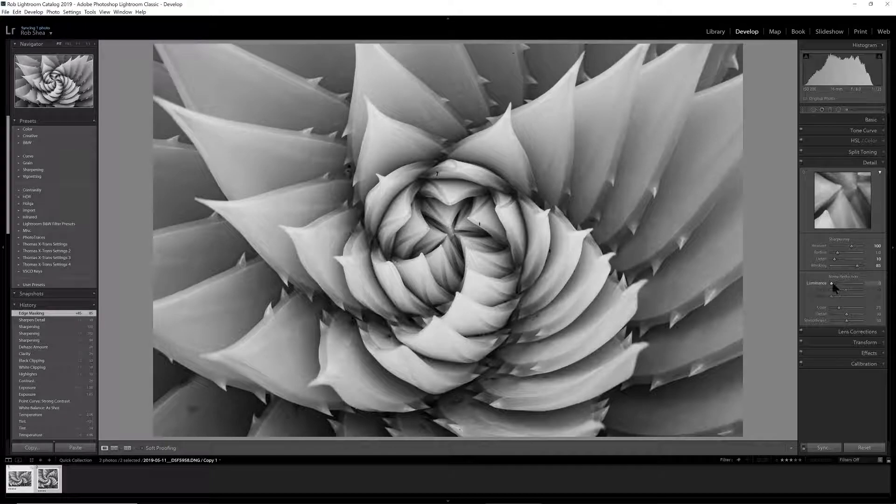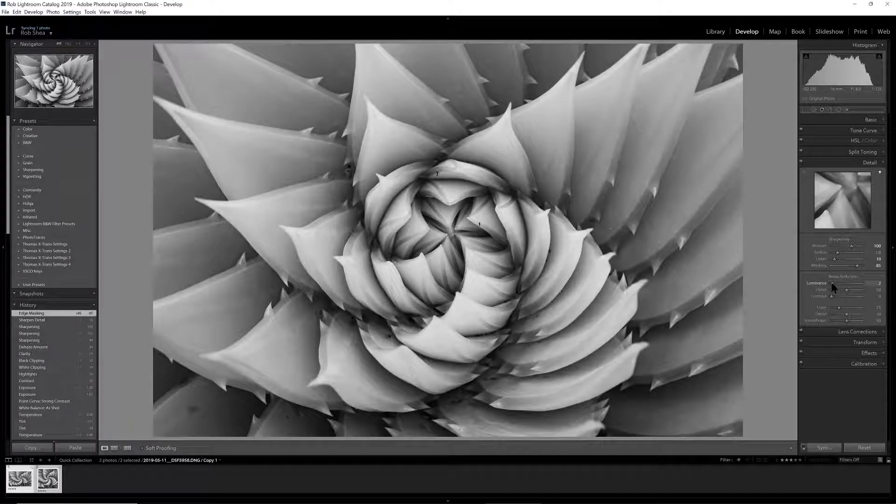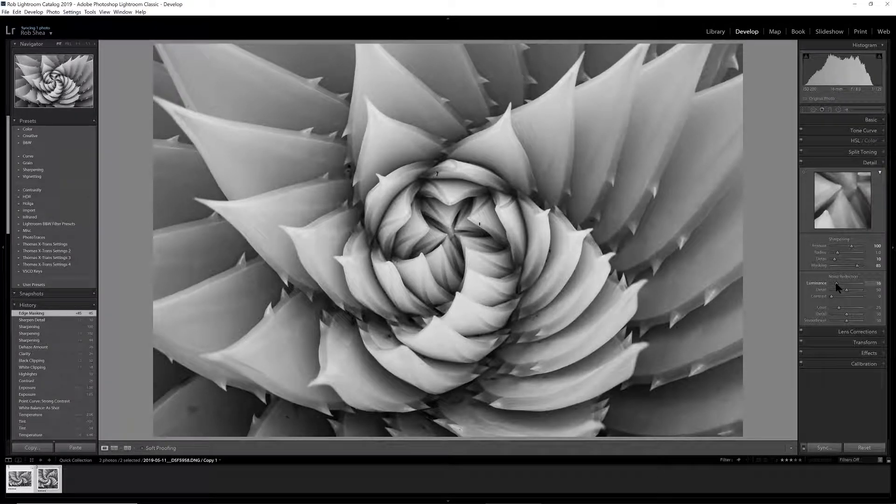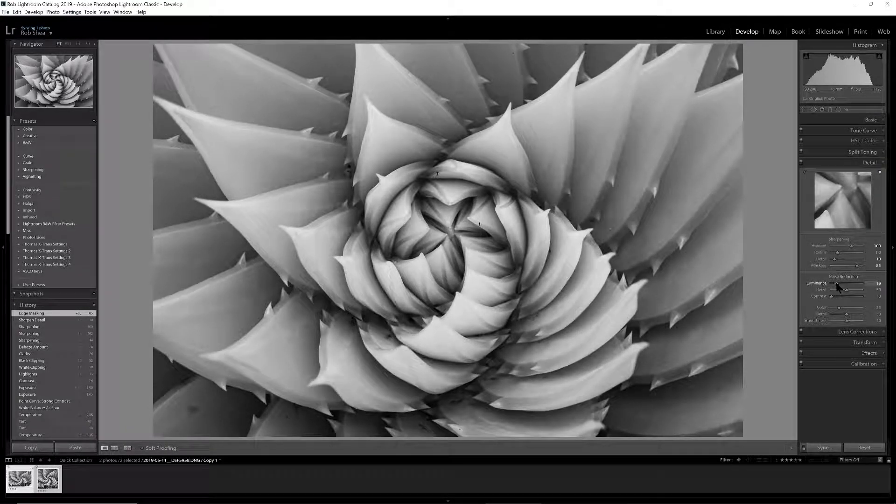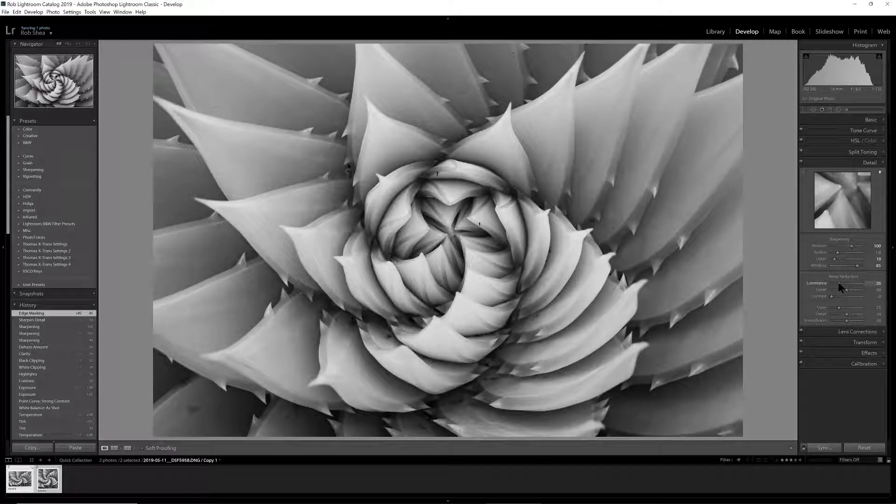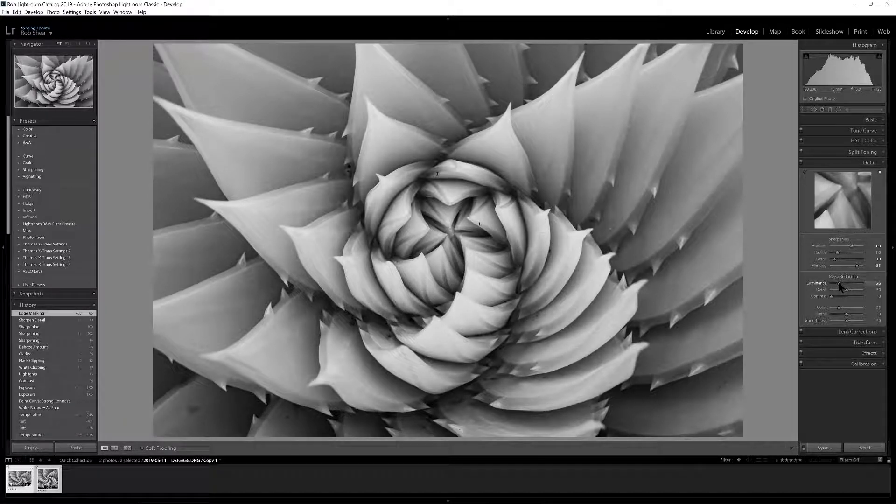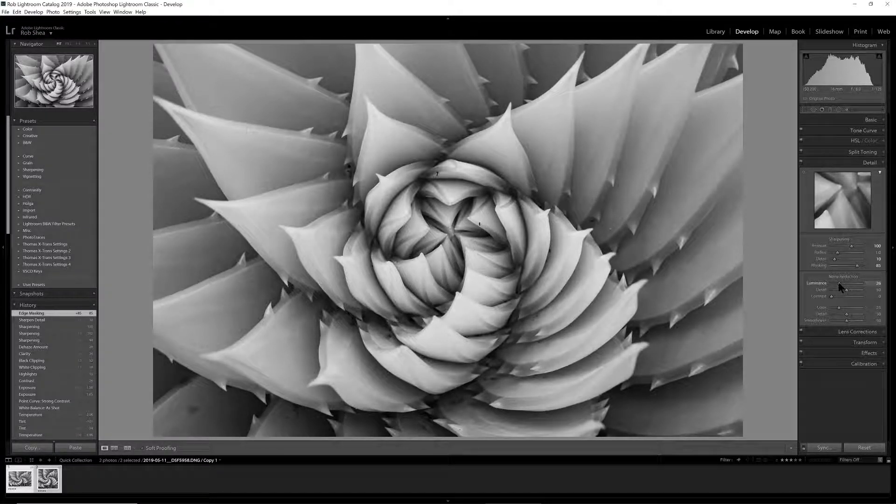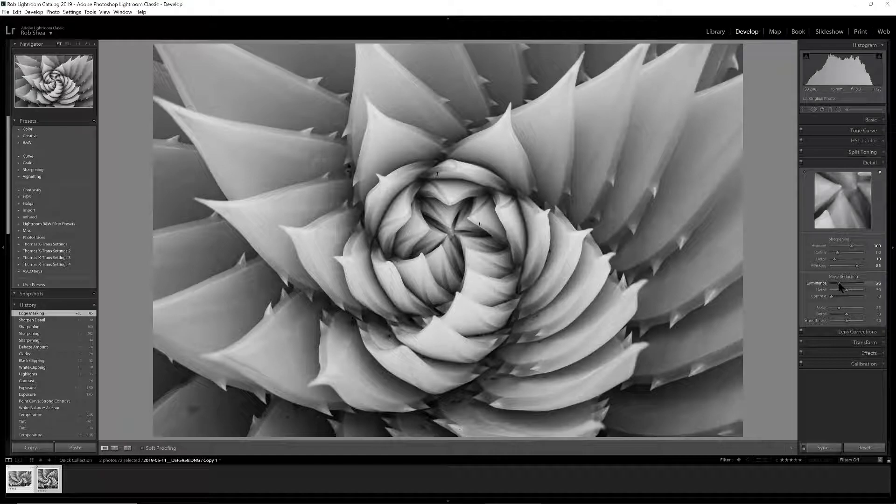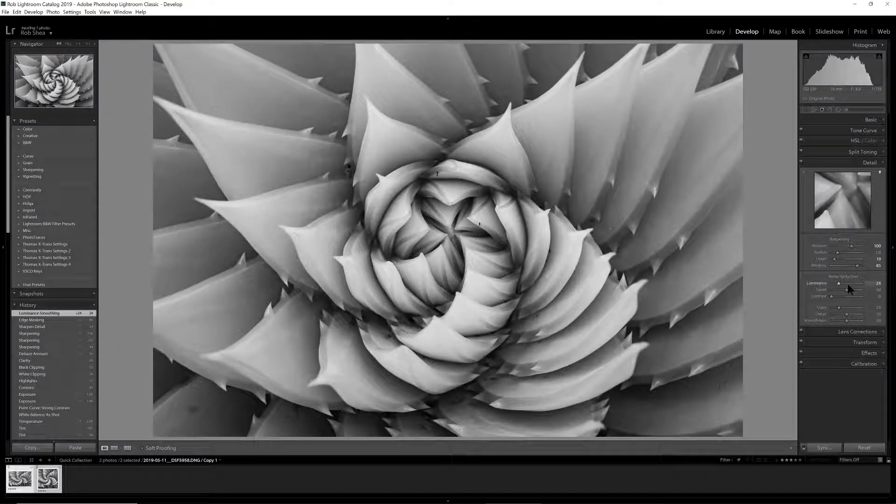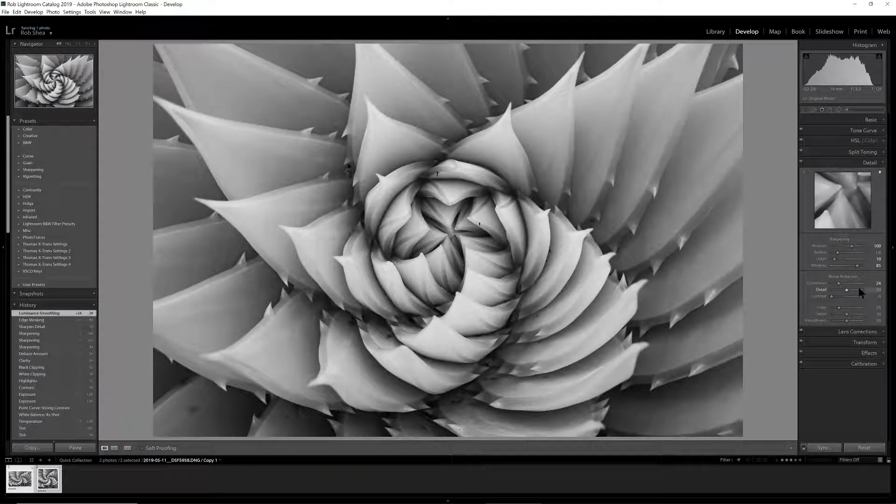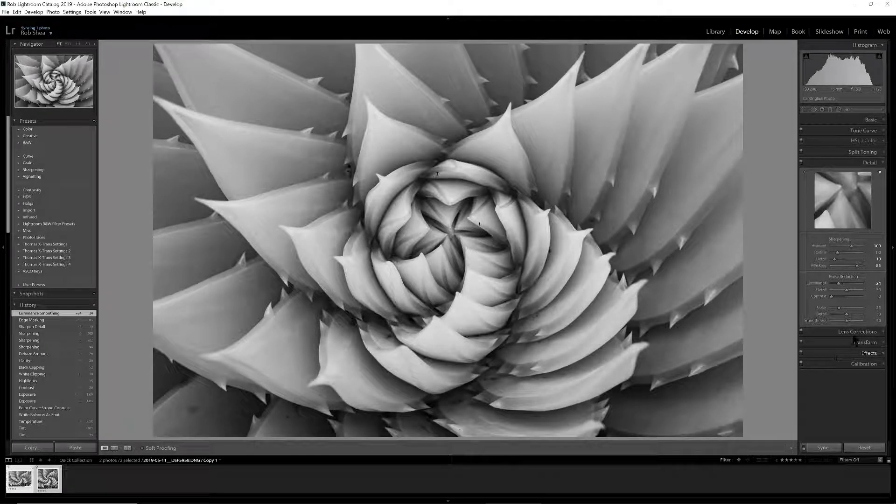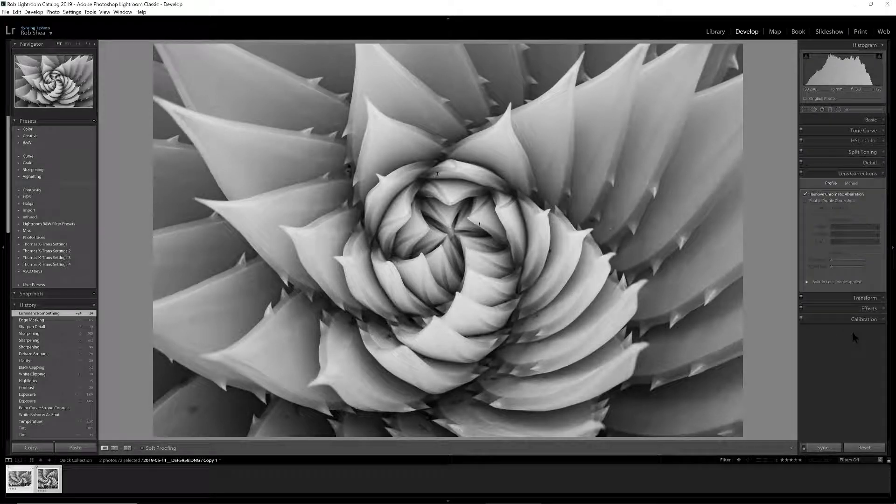And let's see, we'll do a little bit of noise reduction. I've got just a hint of noise I want to address here, so we'll just take it to like 25, right around 24, 25. That's fine.